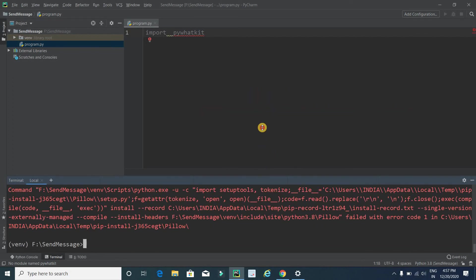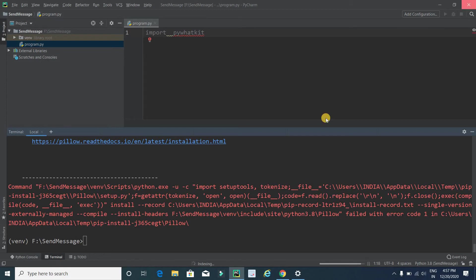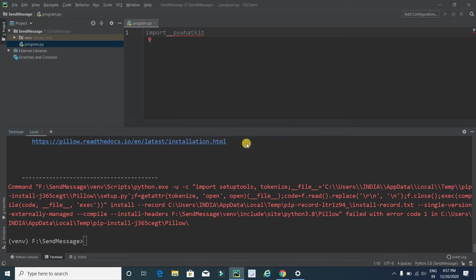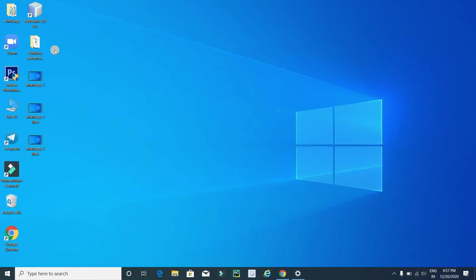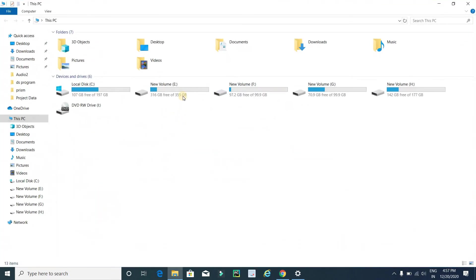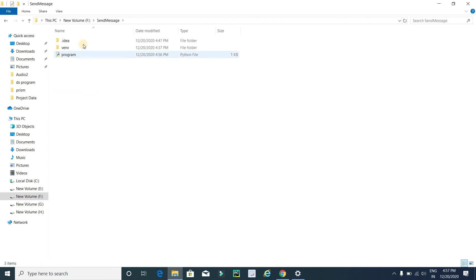In most cases you will get an error like this, but I have a solution. Just close this application. Go to the project folder, in my case it is in F drive and the project name is send message.